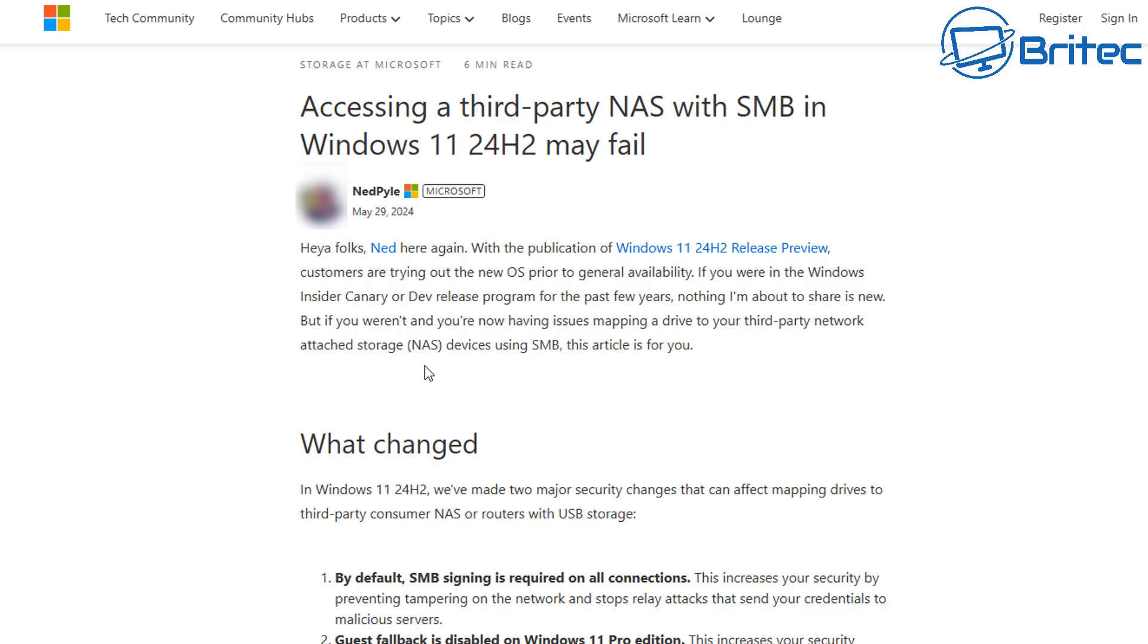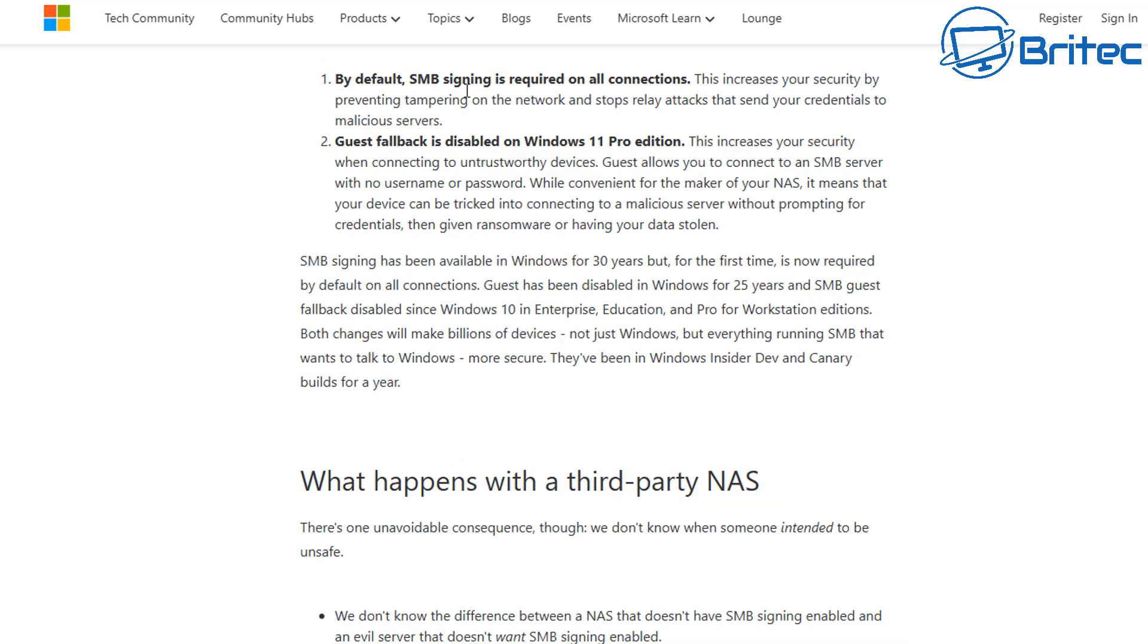So why is this happening? Accessing a third-party NAS with SMB in Windows 11 24H2 may fail. Ned Pyle has basically put an article up here on Microsoft's website and it says in Windows 11 24H2 we've made two major security changes that can affect mapping drives to third-party consumer NASes or routers with the use of USB storage. Right here it says by default, SMB signing is required on all connections - this increases security. And also, guest fallback is disabled on Windows 11 Pro editions, so this also is a security feature.